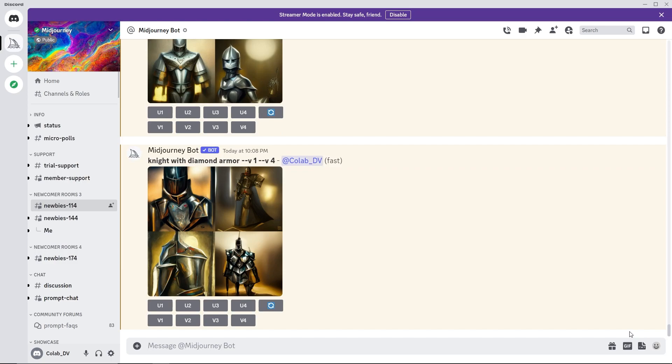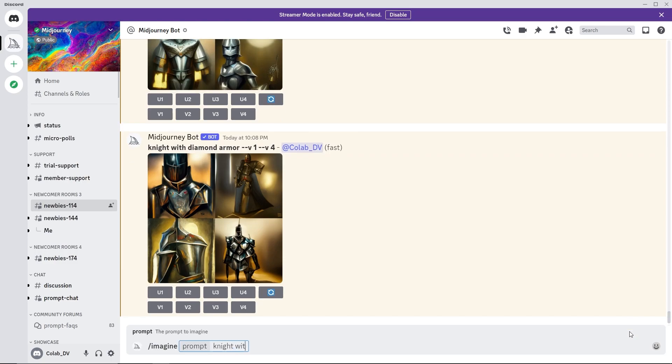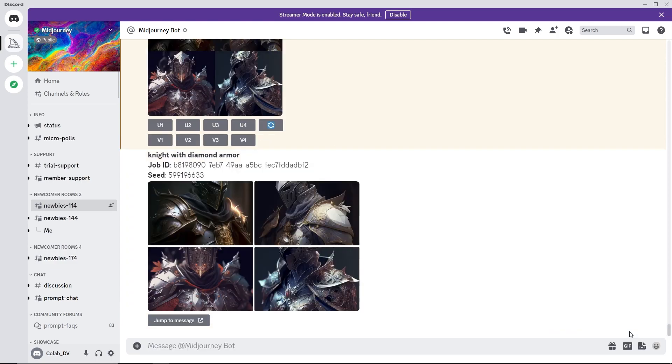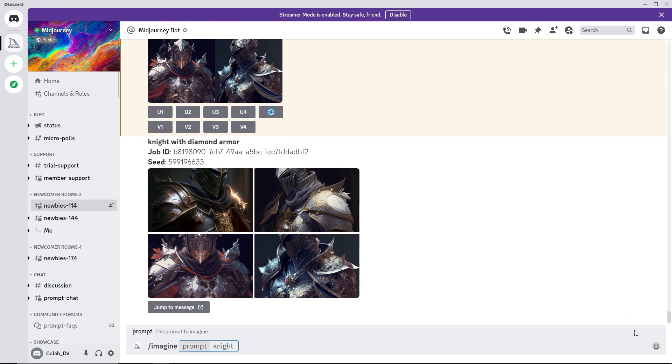The images can also be stylized using the stylize or S parameter followed by the amount of stylization. A higher value will output images with more artistic style but might be less connected to the text prompt.